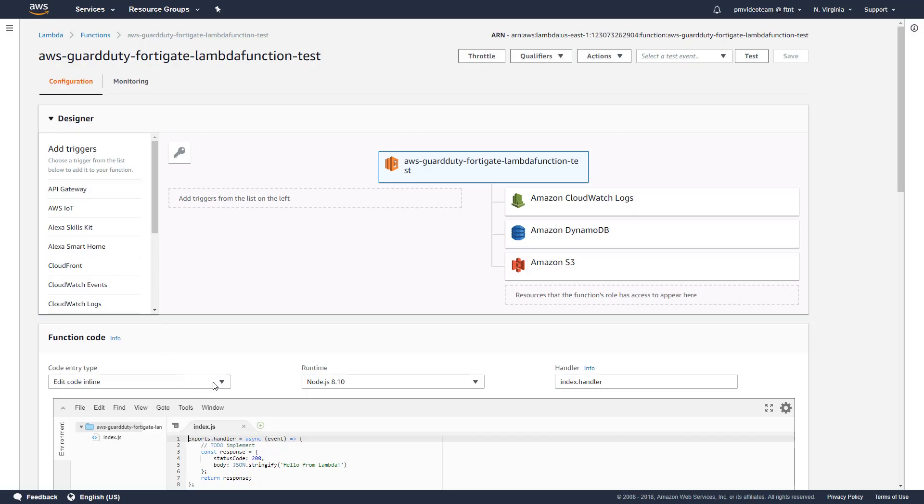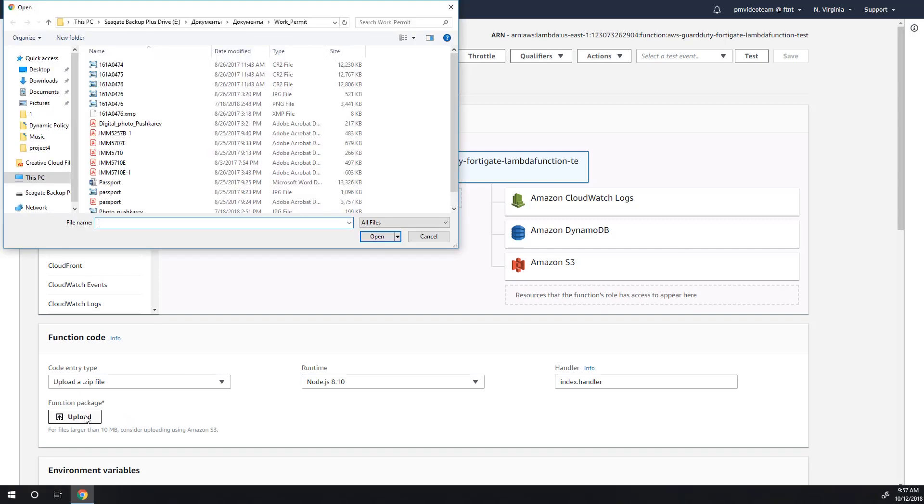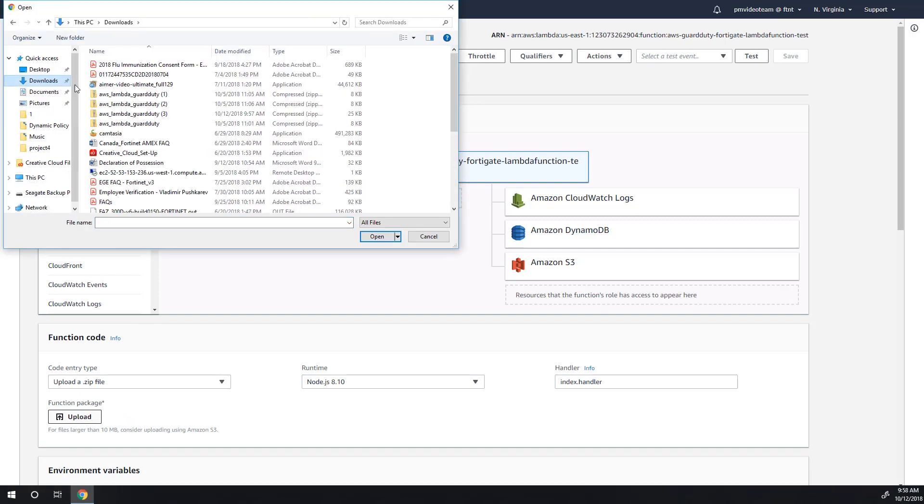For code entry type, choose upload a zip file, click on upload and choose the file we just downloaded.